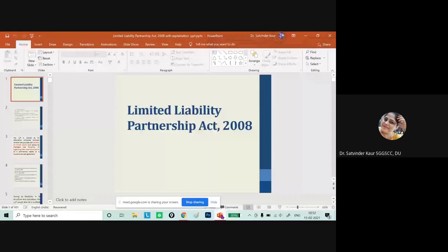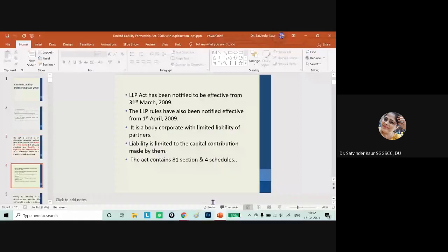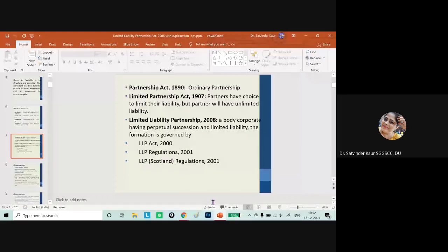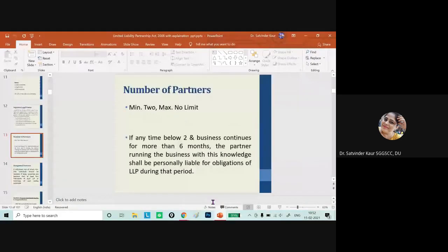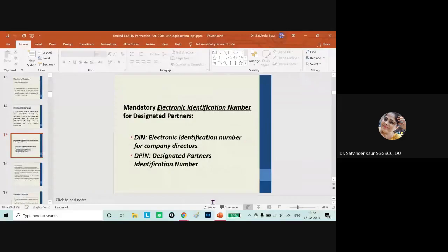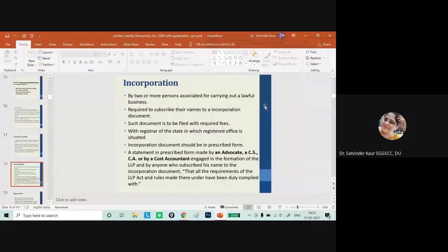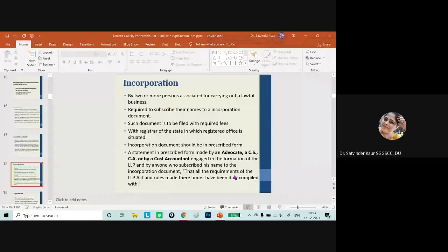In this recap, we have discussed the meaning of LLP, its features, essentials, and the different governing provisions for the formation of LLP. We covered the important features of LLP, including the number of partners, designated partners, the requirement of a DP number, and limited liability as an important feature of the LLP organization, as well as how a particular organization can be incorporated.